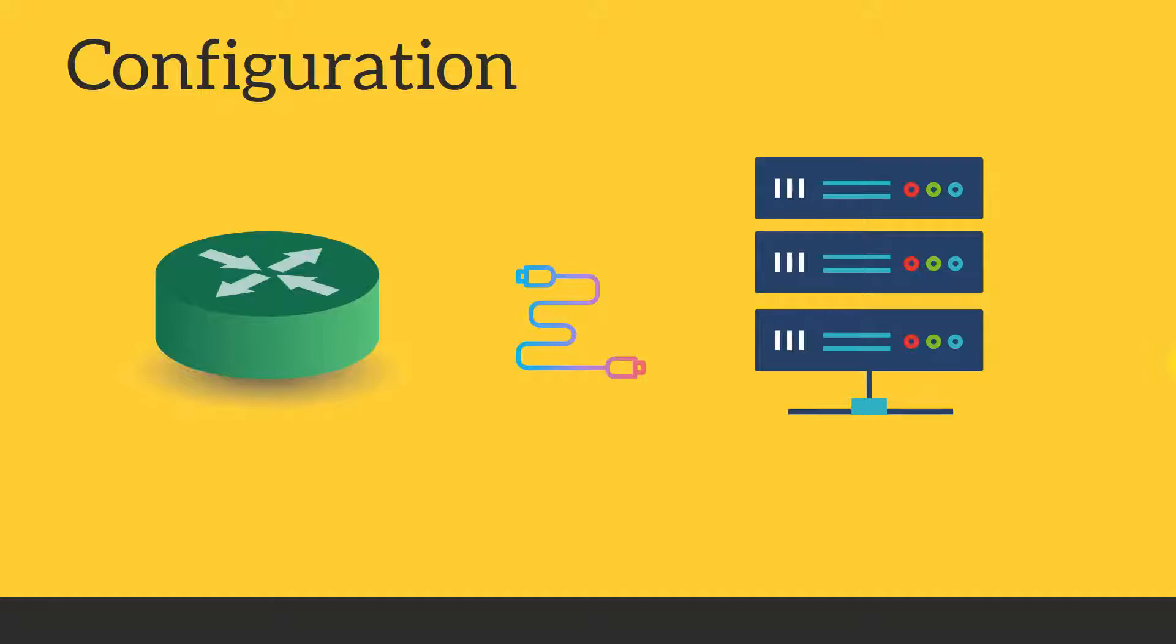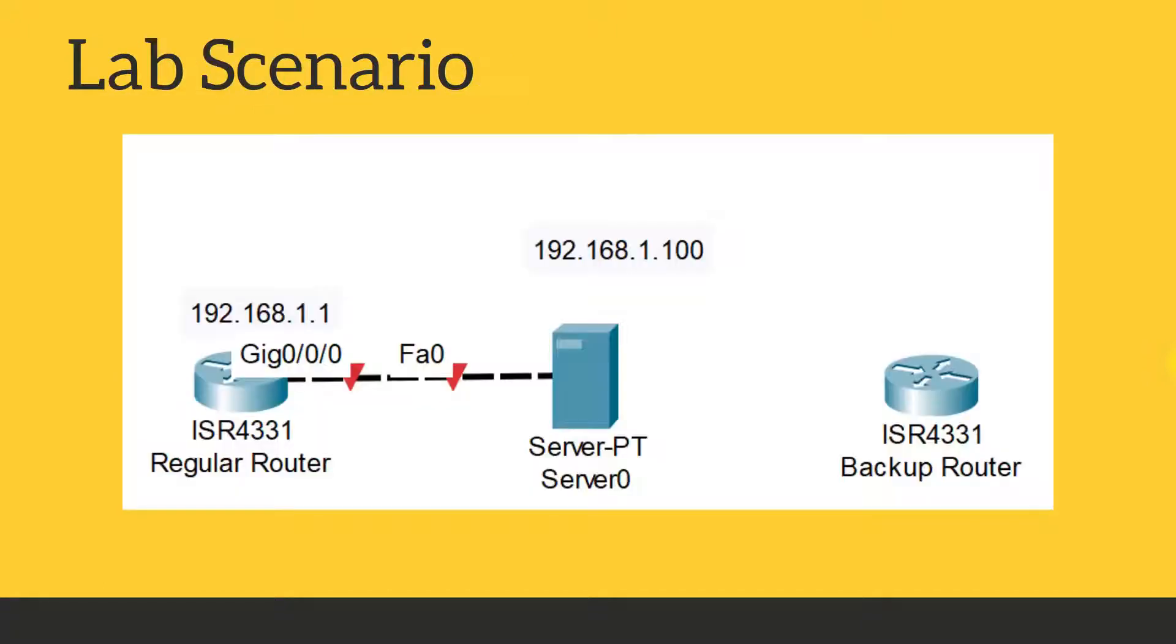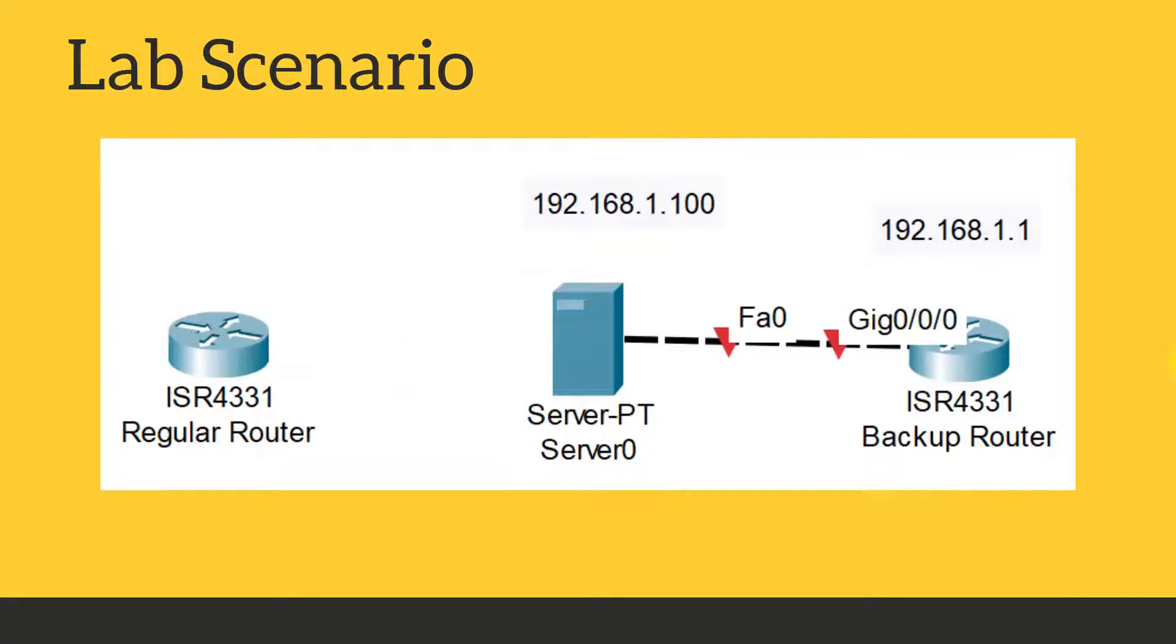So let us go into the lab. In the laboratory, you can see that a regular router is there, a backup router is there, and a server is there. So I will take the backup of the regular router into the server. Then suppose that router is not working properly, so what I will do, I will disconnect the regular router and connect the backup router.